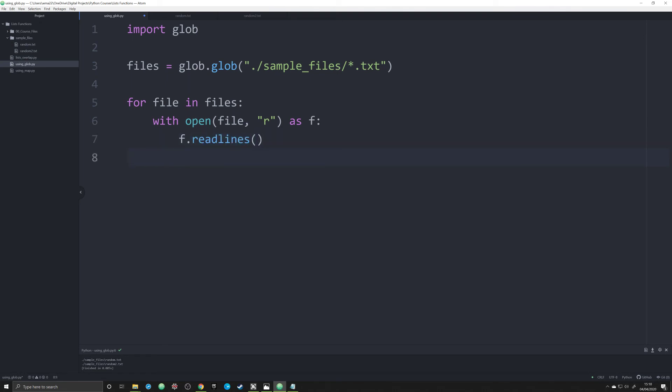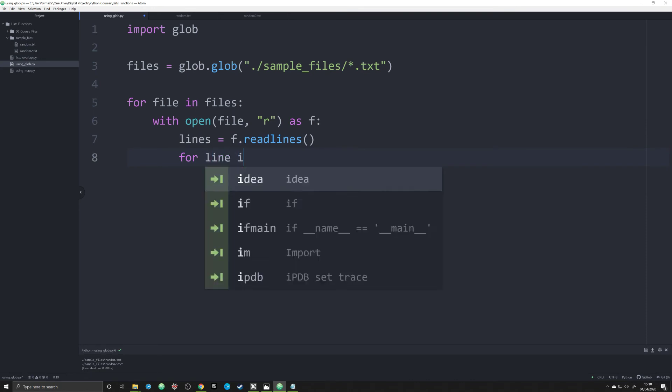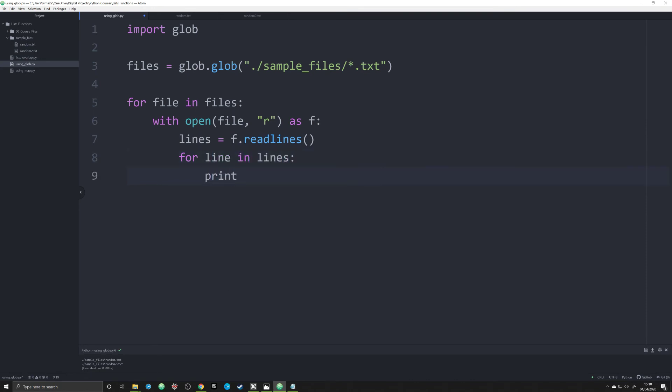And then you can do something along the lines of - we're going to create an object there. Lines equals that. For lines, that's the Pythonic way to do it: for line in lines, print line.